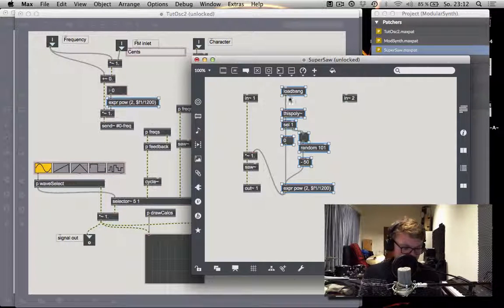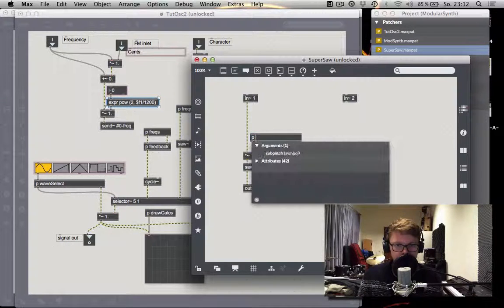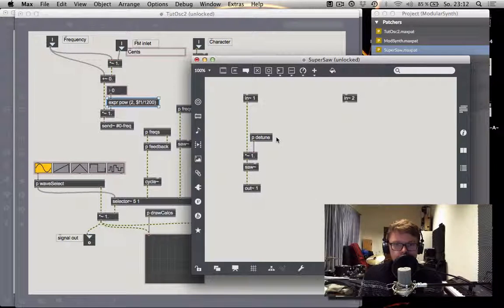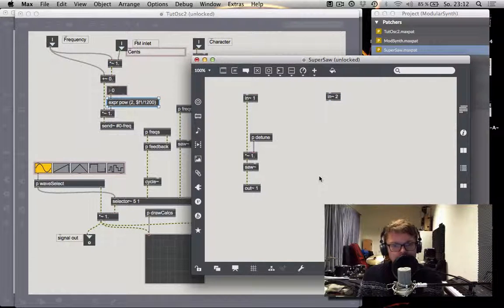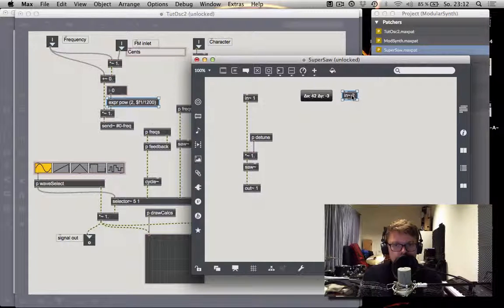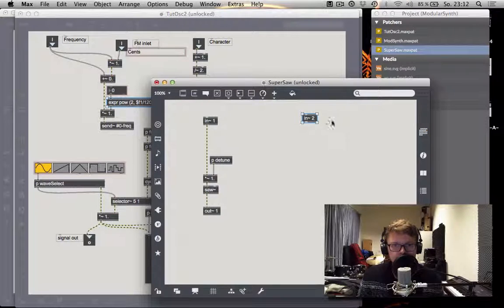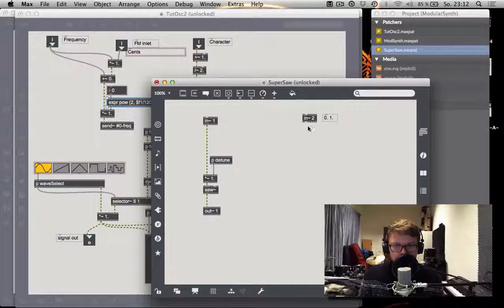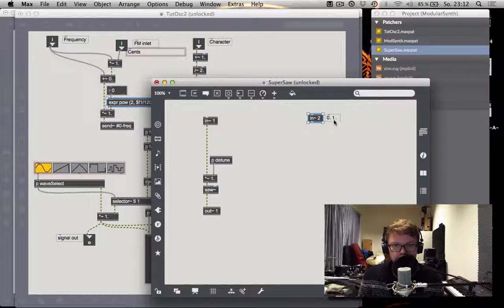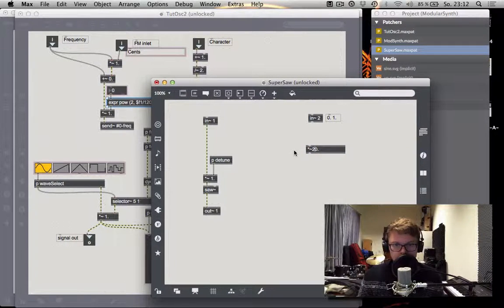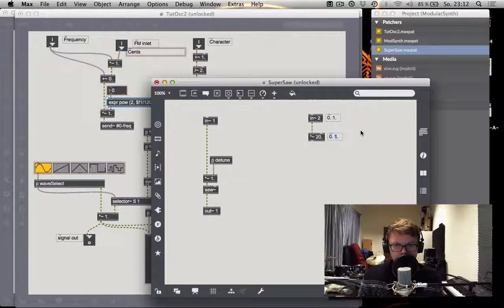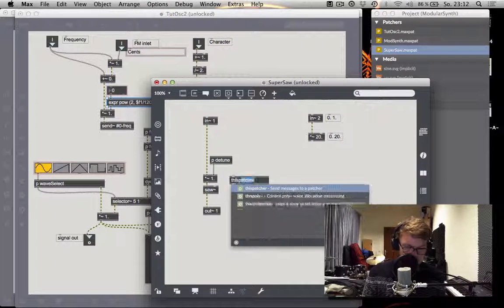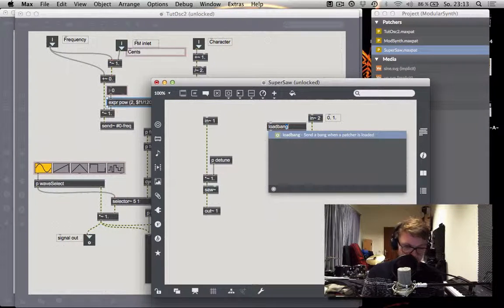All we need to do is take this and encapsulate it. Give it a snazzy name. And there we are. Now for the more interesting part, we want the character input to determine how many of sawtooth waves are active. In order for this to be measured, we need to remember that the number we get is somewhere from 0 to 1. Because we have 20 different voices, we are going to multiply this number by 20. So now we get a number between 0 and 20. As before, we have this poly tilde object and give it a load bang.